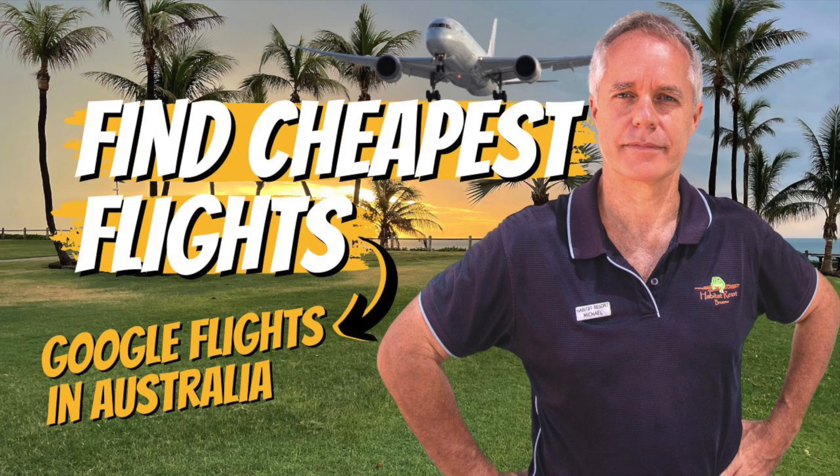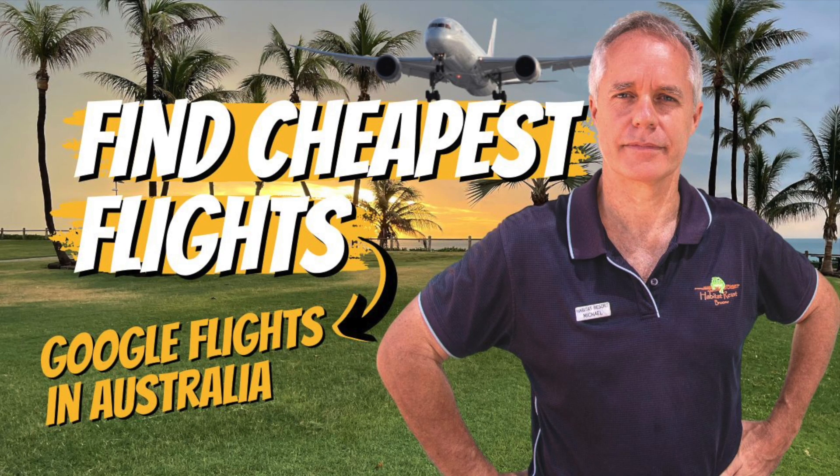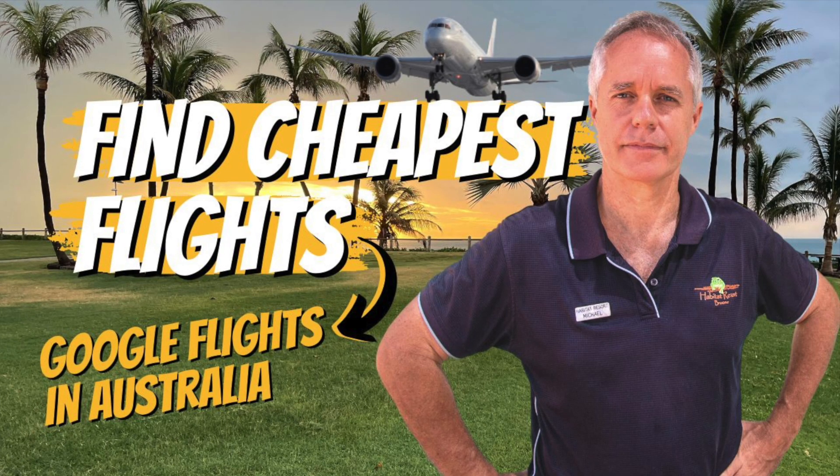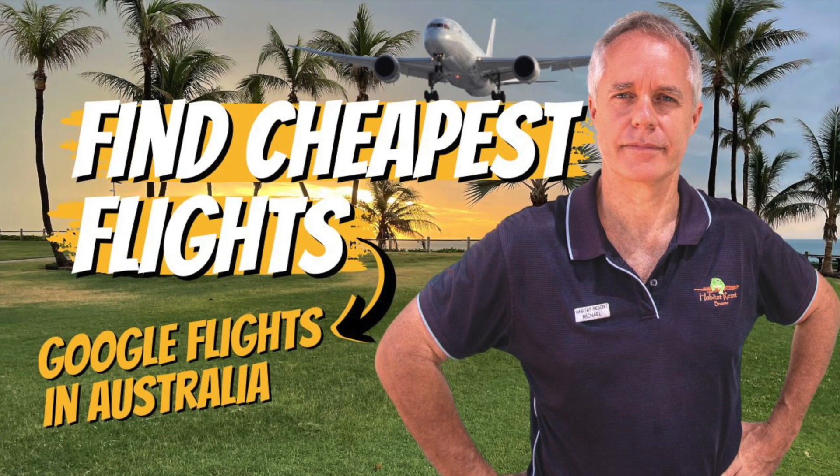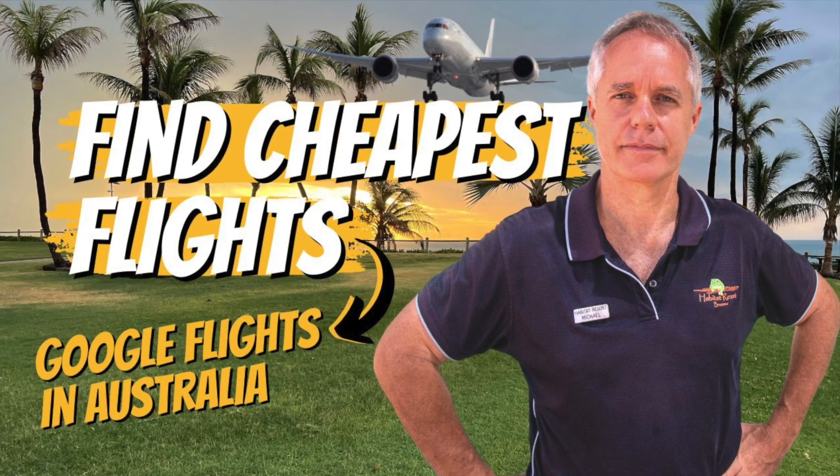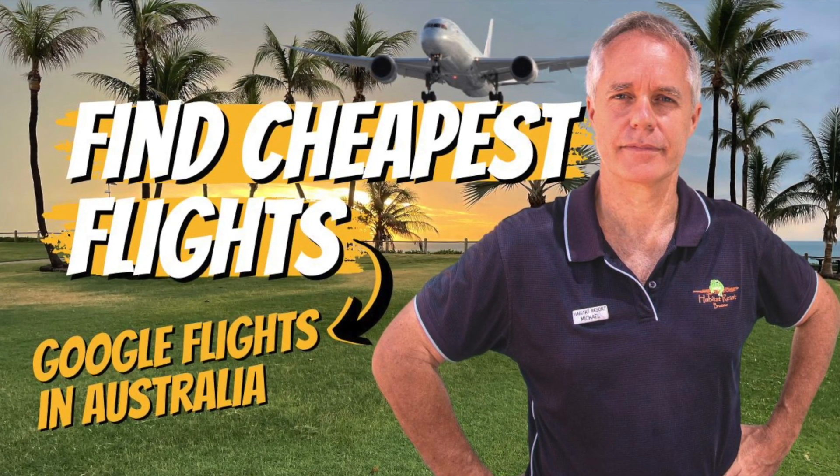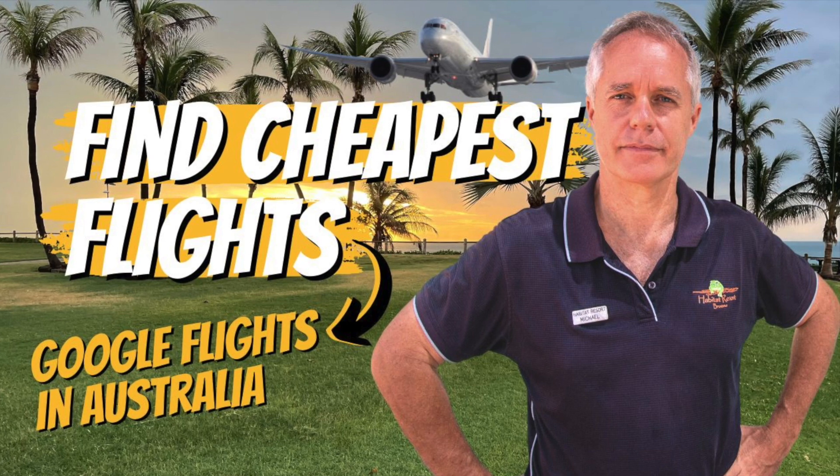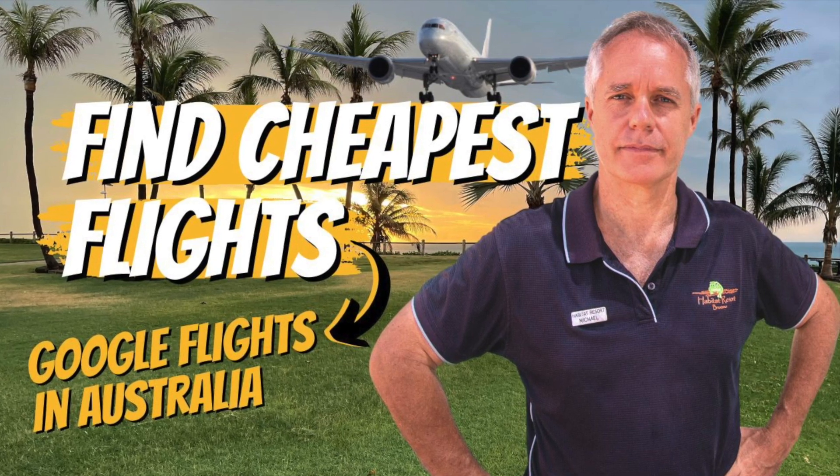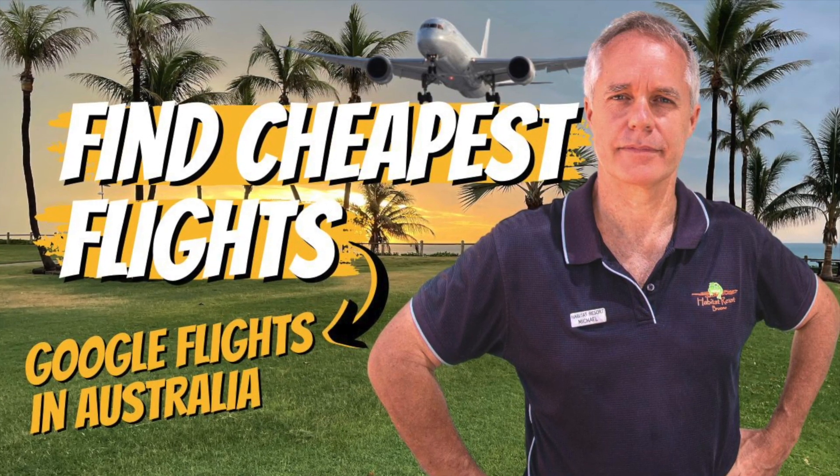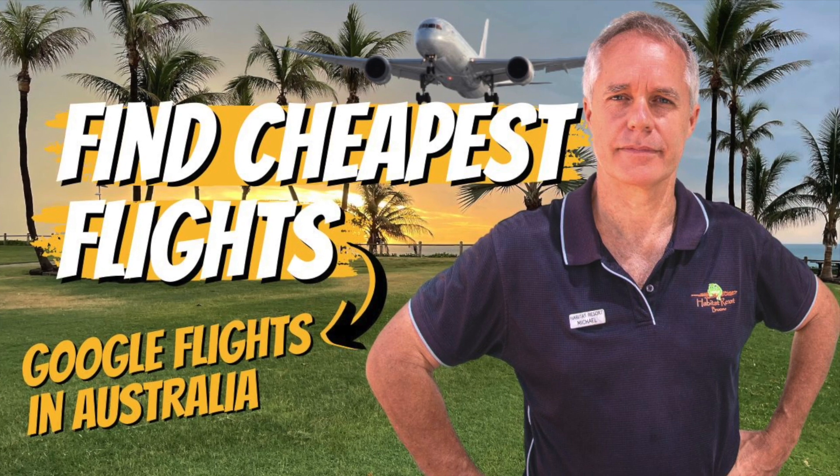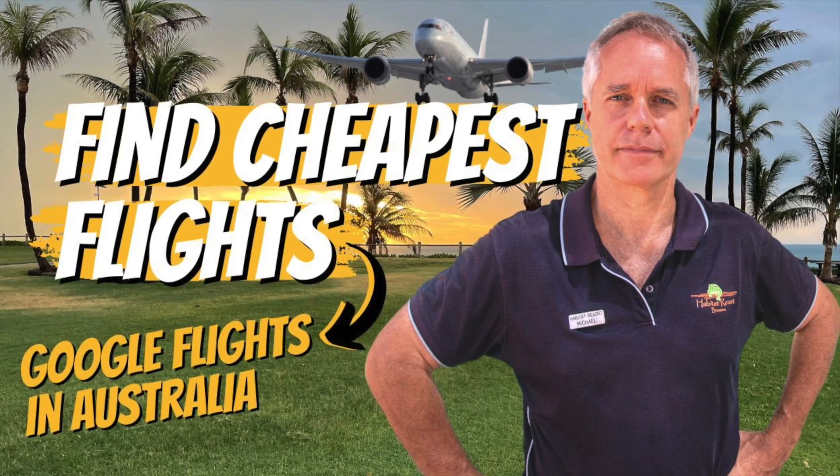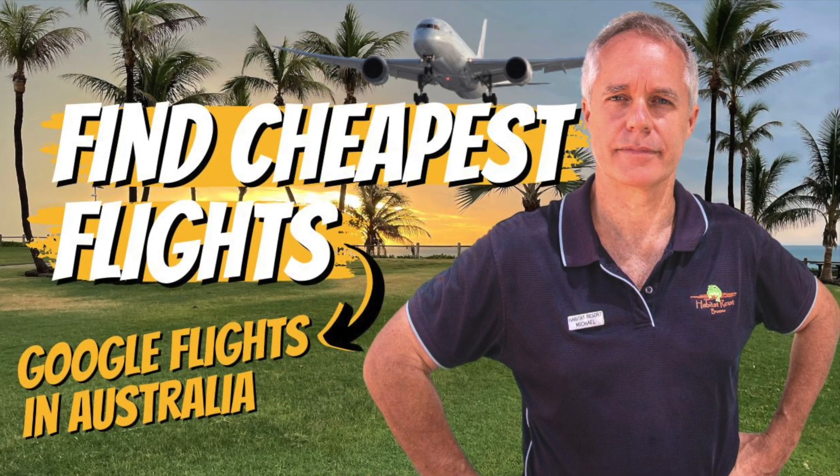You've done your research, you know what location you want to go to, and you've just got that nagging feeling - did I actually get the best airfare I could at the time when I booked? Well, what I'm going to show you today is how to use Google Flights to just check and do a bit of extra homework and make sure that if you didn't move your holiday a little bit this way or that way, that you might have saved yourself hundreds of dollars on airfares.